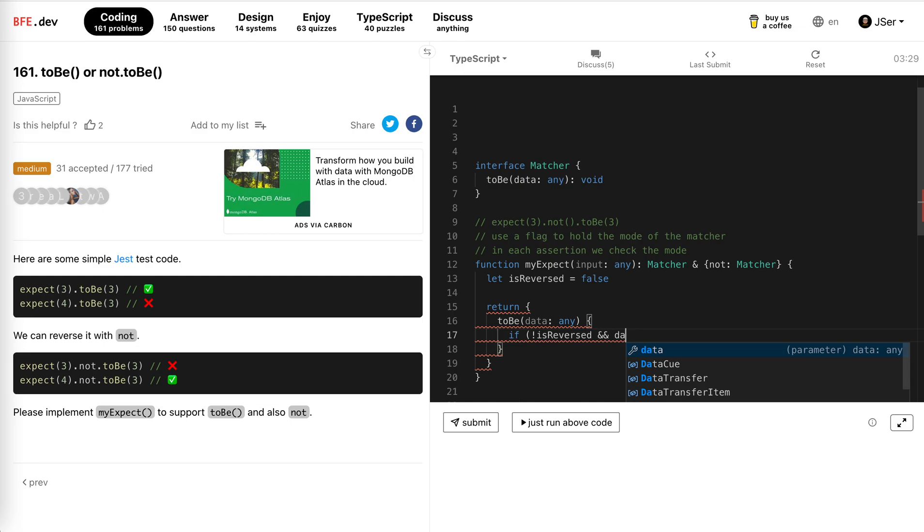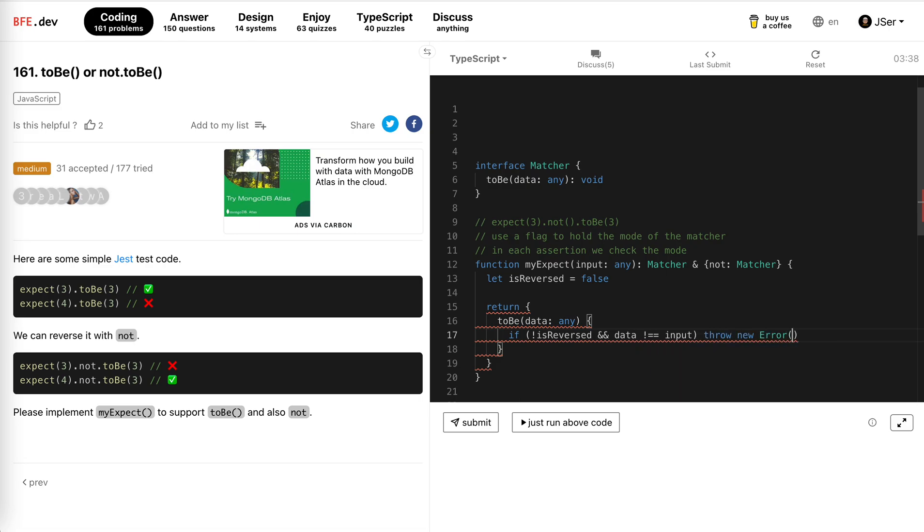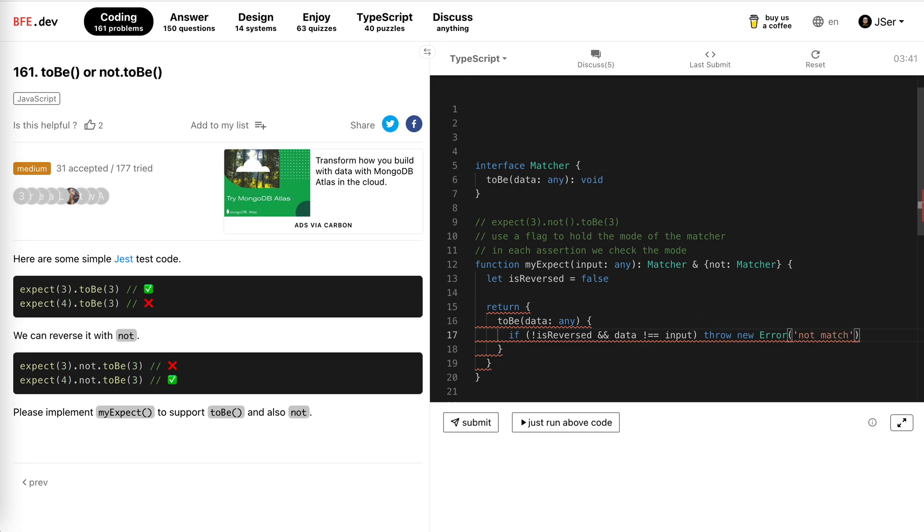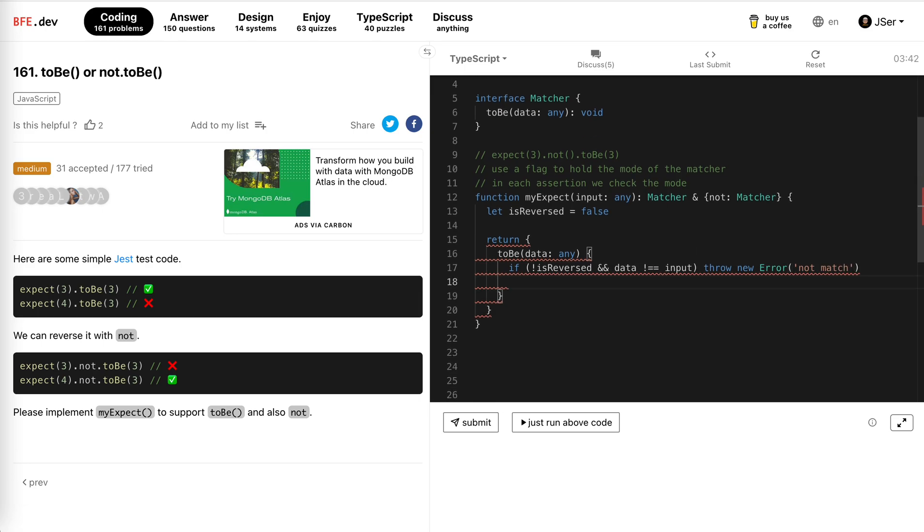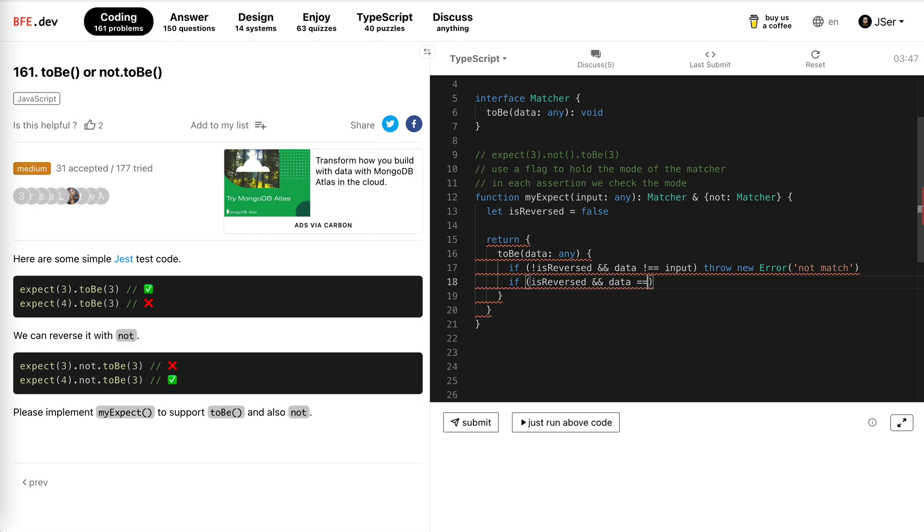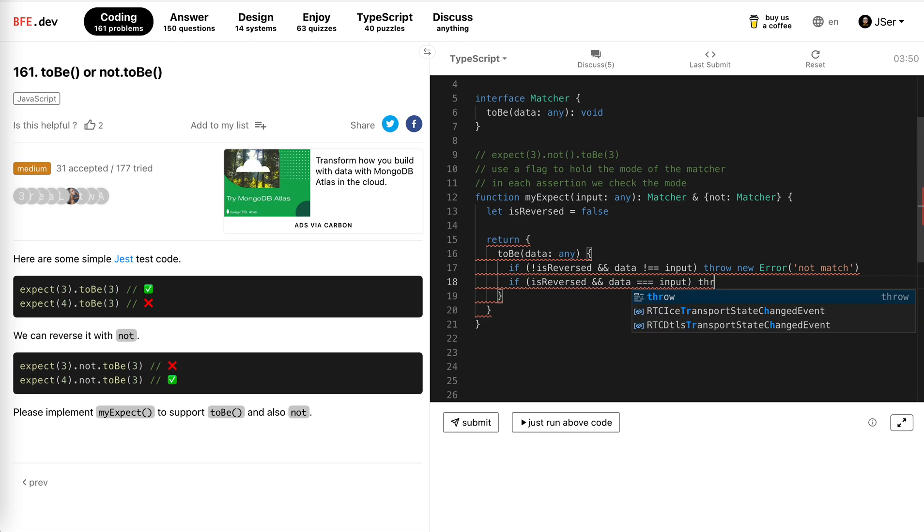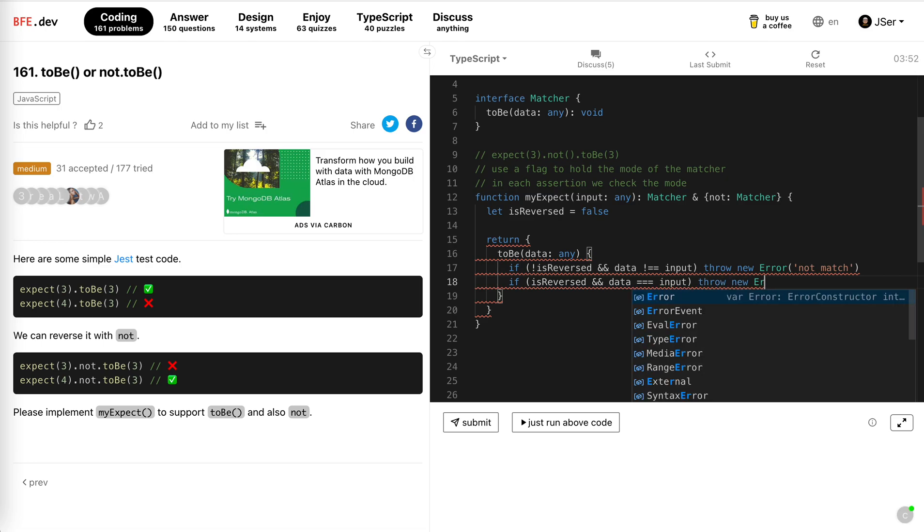So we throw a new error, not match. The opposite, if it is already reversed and then data is the input, then we throw, also throw the new error. Actually, these are the same, we throw the same error.